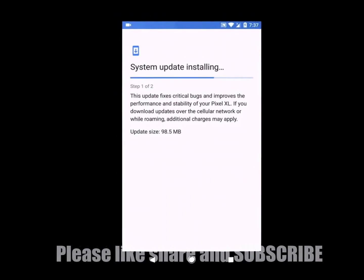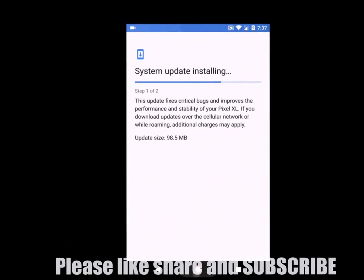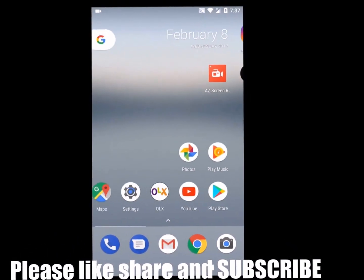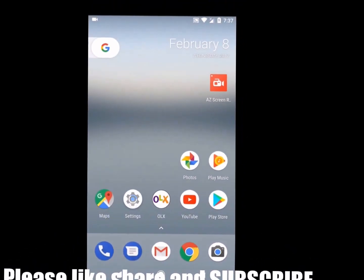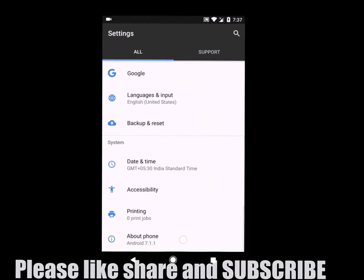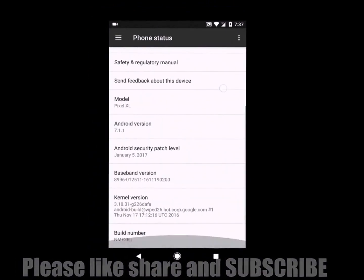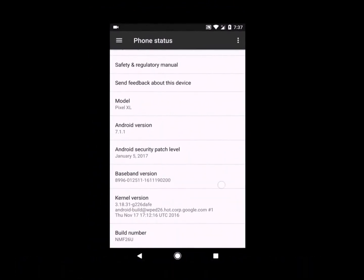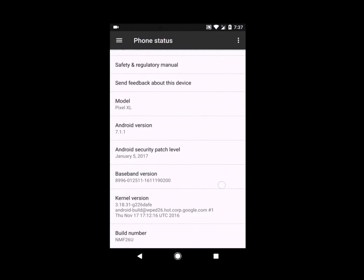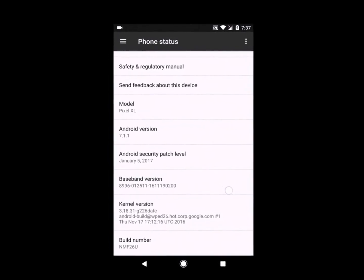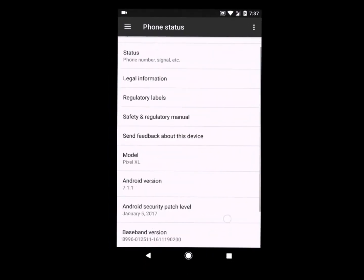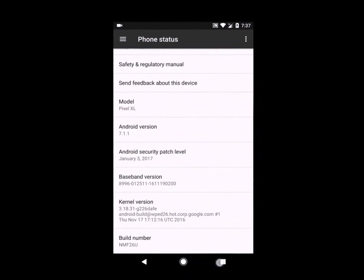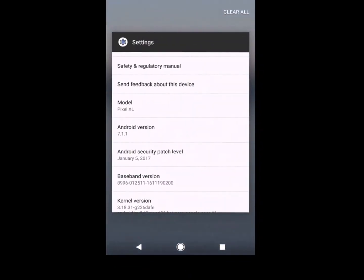As you can see, my update is getting installed. According to Google, this update is coming along with the February 2017 security patch, and this update is going to fix the audio distortion issue.